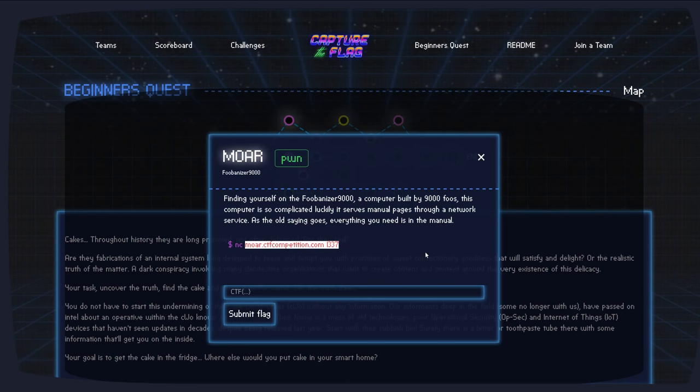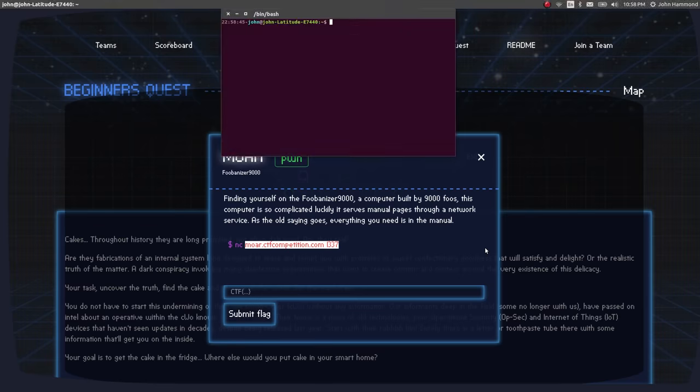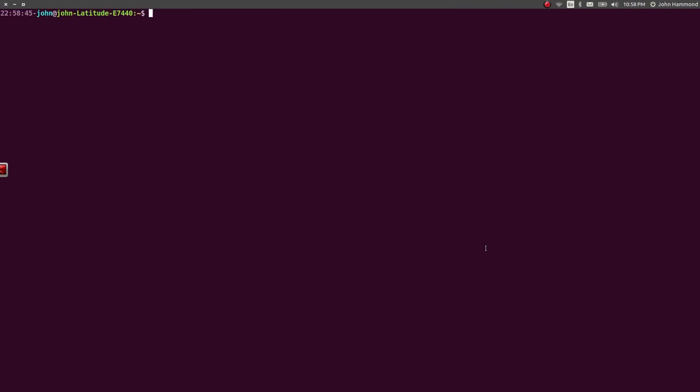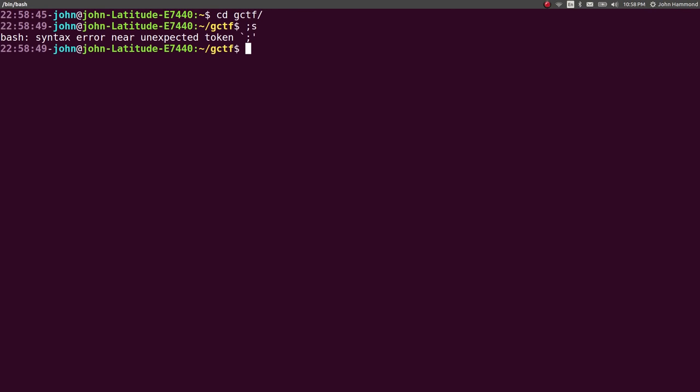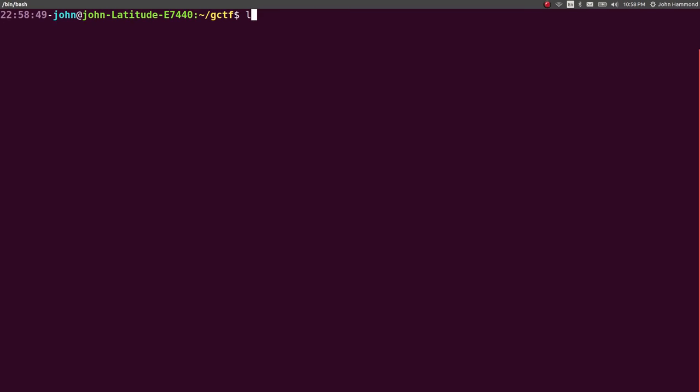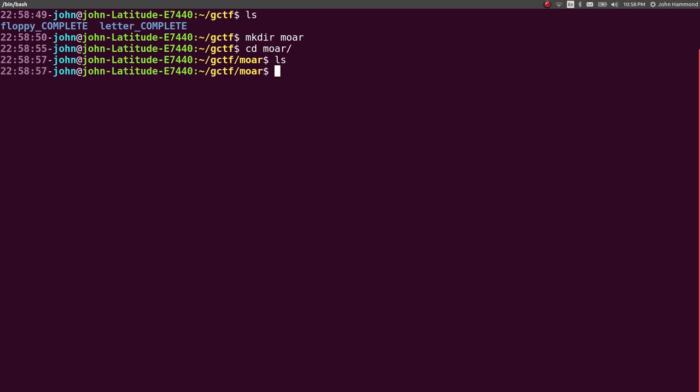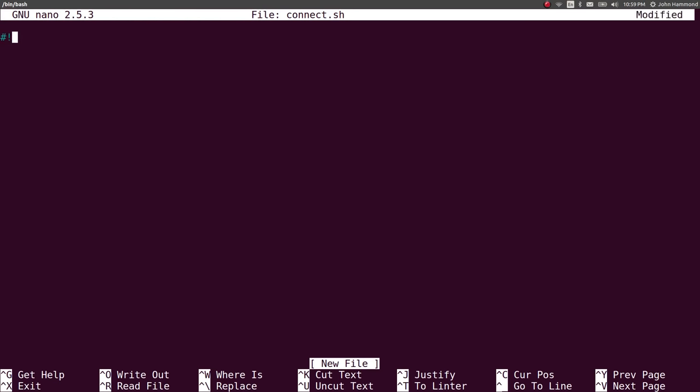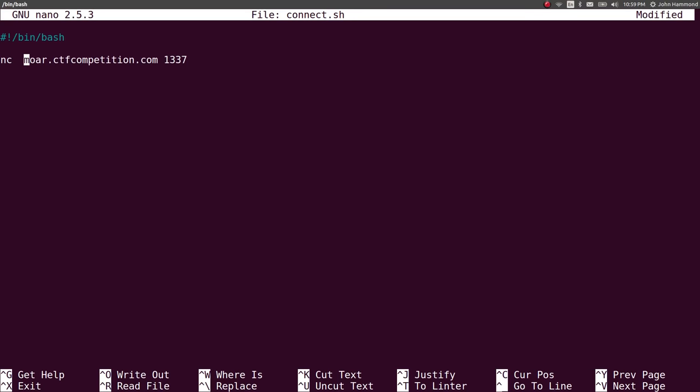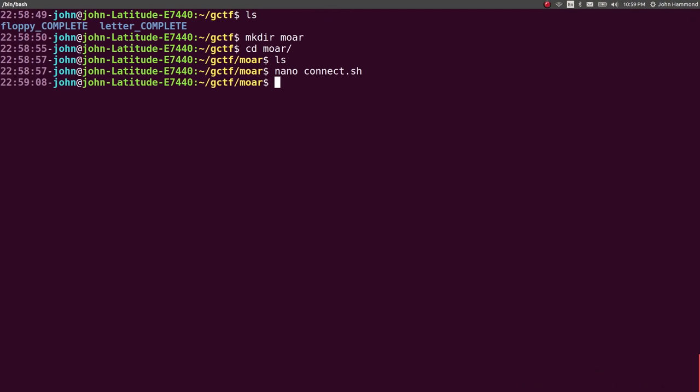So we can copy this Netcat connection script. Let's get a terminal that we can work with this stuff in. I've been working out of GCTF because I like to have a folder for every single game I play. And I like to have a folder for every single challenge I do, too. So let's make a directory more, move into it, and let's create a connect script. Just because I always forget the hostname and port for everything that I do.